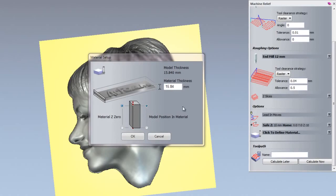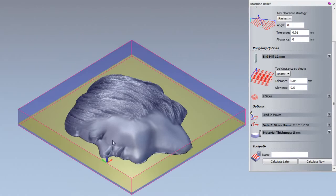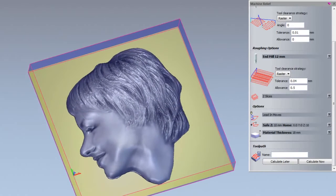I am going to click to define the material and I am going to set the material Z0 to the top. I am also going to set the model positioning material to the top and I am going to set the thickness of this to 18 millimeters. Then click OK. There you can see that has set up my material block.